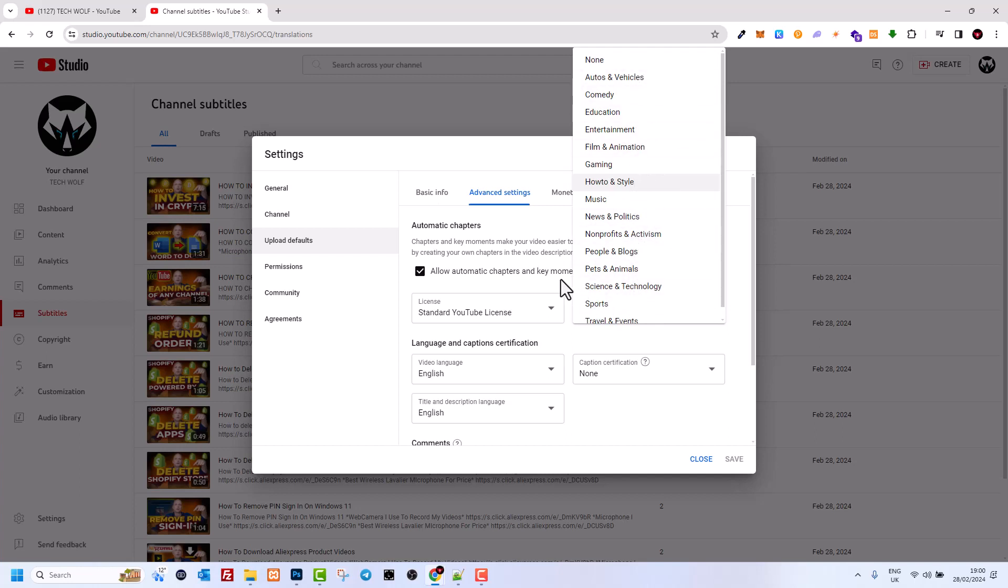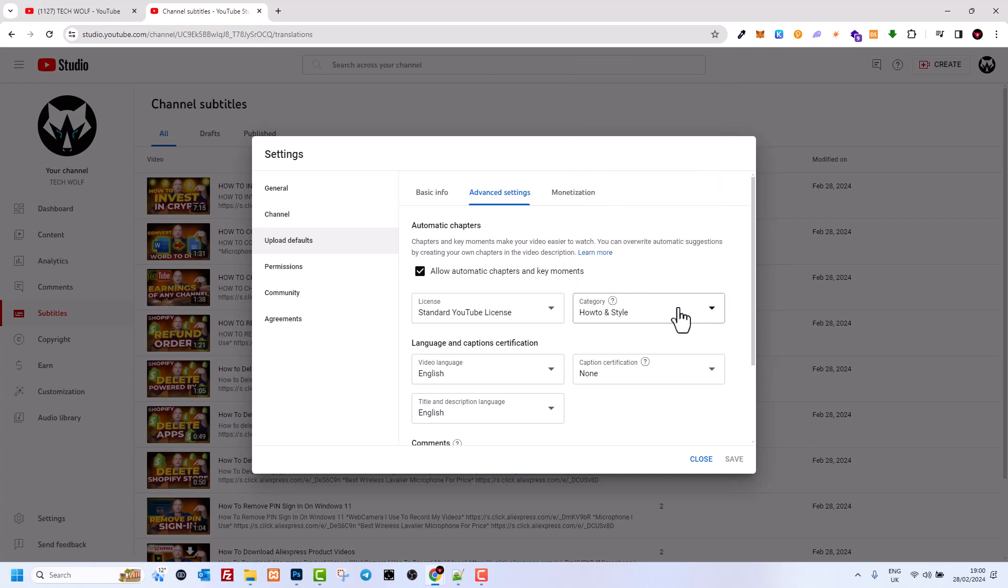This changes the category for videos which you are posting. If you're posting videos, you'll most likely post them in one of these categories. As my YouTube channel is mostly about how-to videos, I have selected how-to and style category. Click on save and your YouTube channel category will be changed.